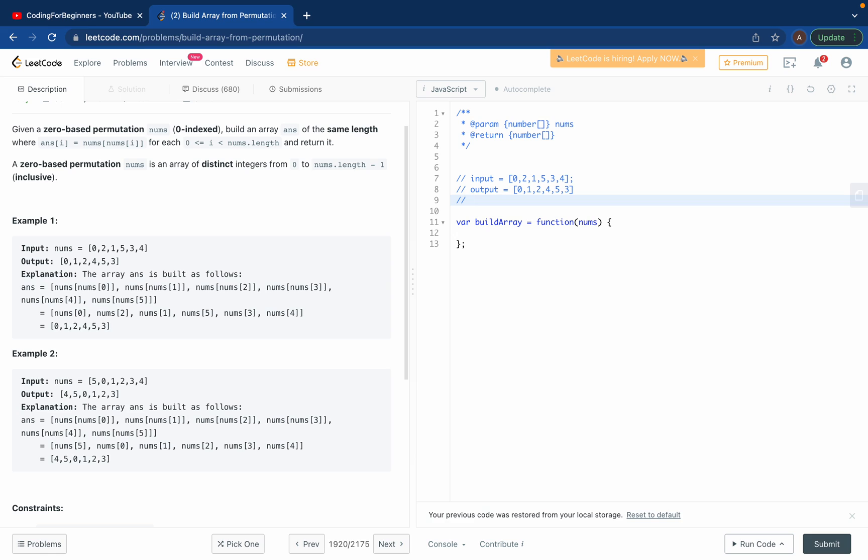Basically I'll have to run a for loop through the nums array, so that I can iterate over all elements. I'll try to teach all of you guys from basics here.